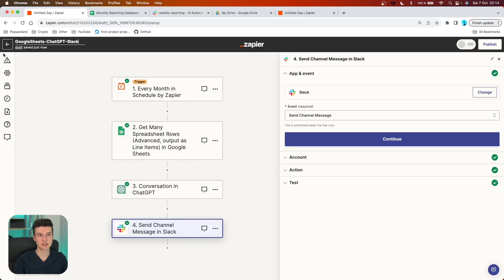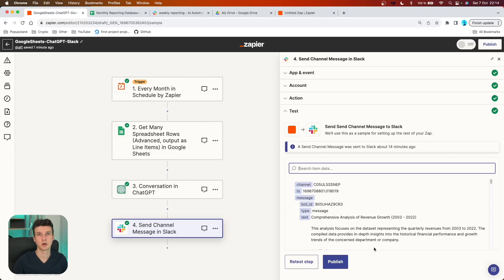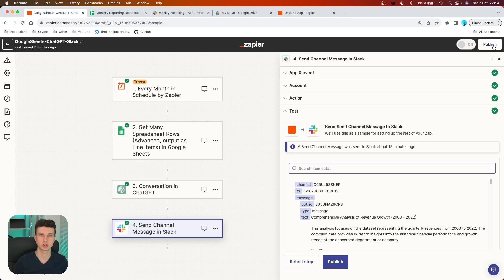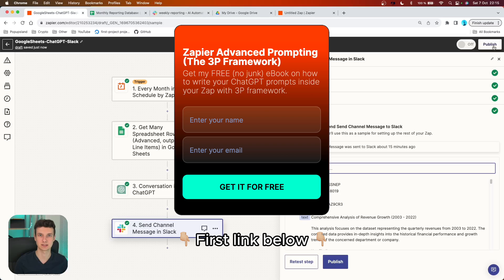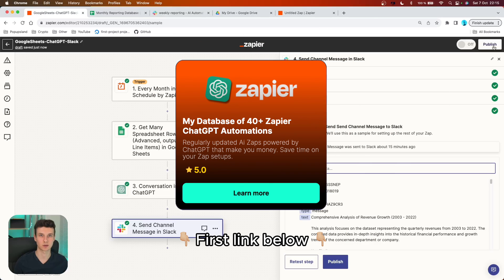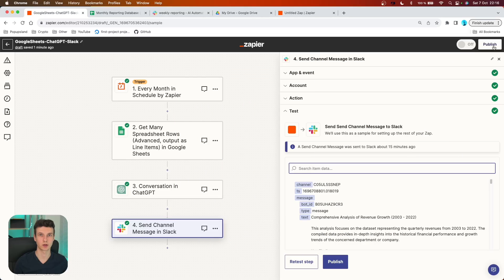The last thing is to name your Zap. I'm going to name it with the order of the apps so I have an idea of what it does: Google Sheets, ChatGPT, and Slack. Then you're good to go — you can publish it. Remember, writing ChatGPT prompts inside Zapier is a little different, so I've put together a totally free resource explaining the 3P framework for creating effective prompts inside Zapier — find it in the first link in the description, along with my AI automation database with exact app orders, triggers, and prompts you can copy and paste. Thanks for watching and have a great day.